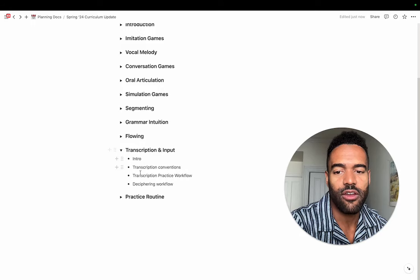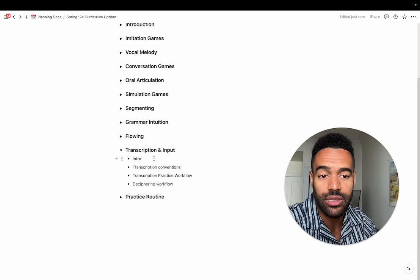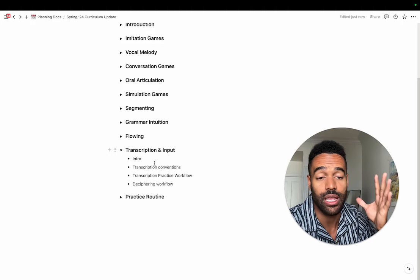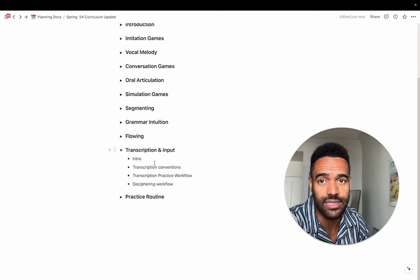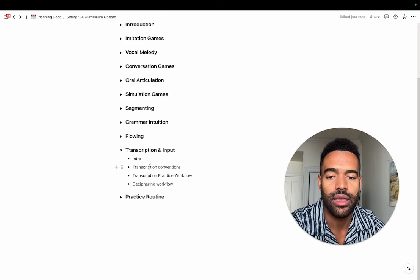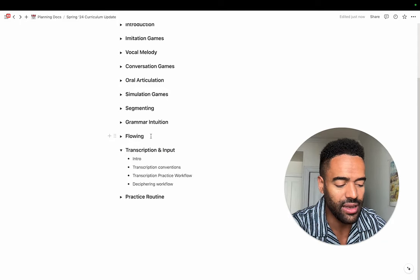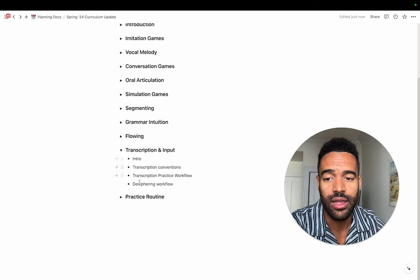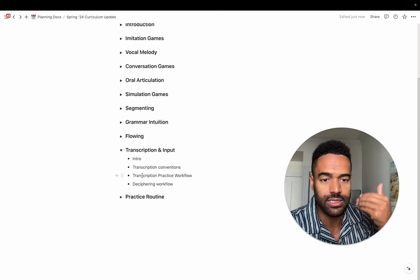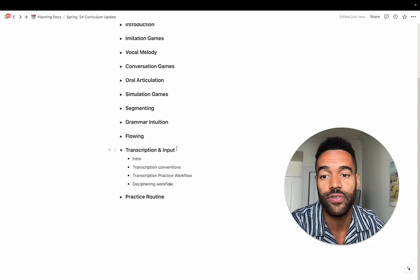Then, transcription and input. Transcription is taking speech and putting it into written form — we have a special convention that I discussed in my last video. When you learn to transcribe using our convention, it blows up your listening comprehension and your capacity to understand native accented speech, especially when they speak fast and blend words together. Transcription is the answer. Then taking input — watching content to expand your listening comprehension and vocabulary. We call this deciphering: you transcribe the sounds first, then transcribe the words and meanings on top. This is an effective way to expand comprehension and vocabulary, which you can feed back into your conversation practice.